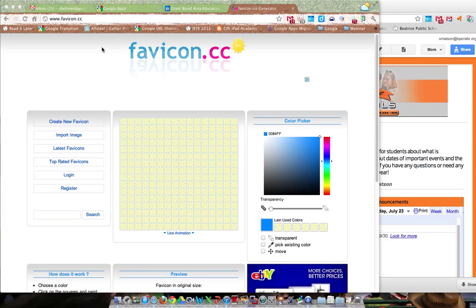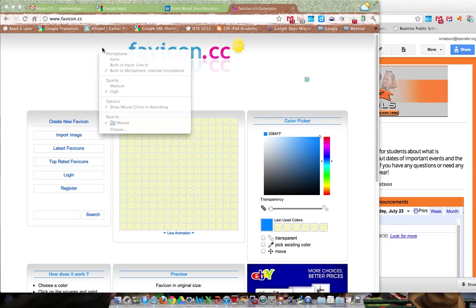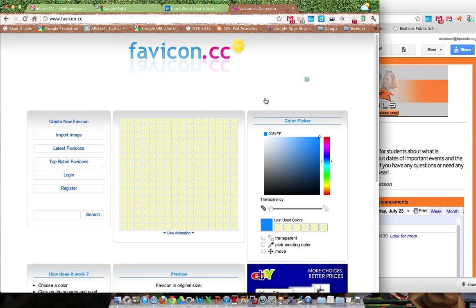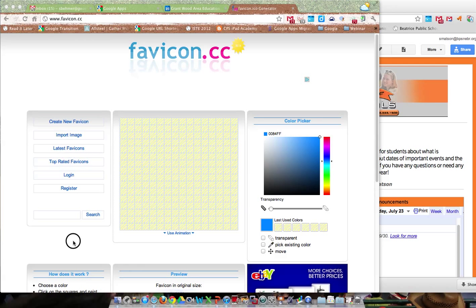To create a favicon, you're going to want to Google search a favicon generator site. This is one that I found.